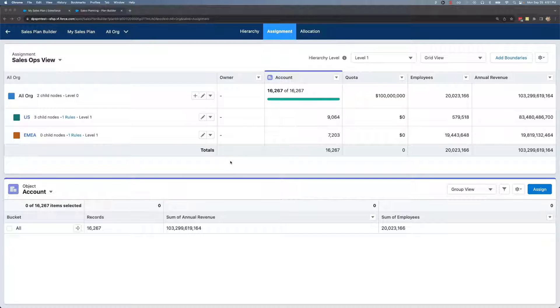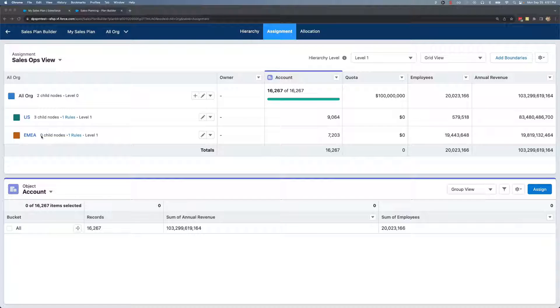I have an in-progress sales plan with my assignment tab open. I have my hierarchy set up with US and EMEA comprising my top two territories, and I have accounts brought in and assigned to US and EMEA already.